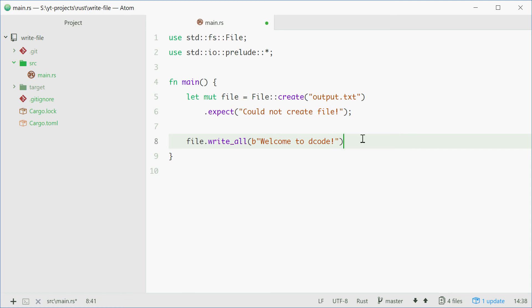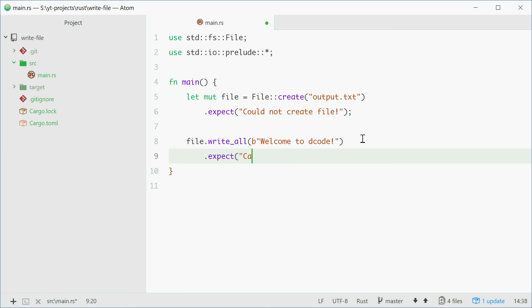Once again, there could be problems. So if we can't write to the file for whatever reason, we can just say .expect and then cannot write to the file. Sorry mate. There we are.